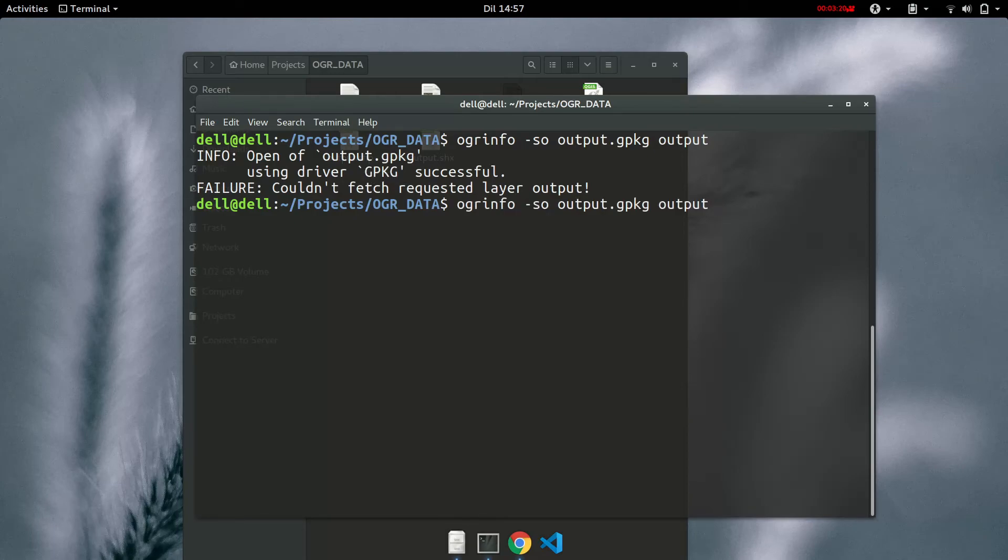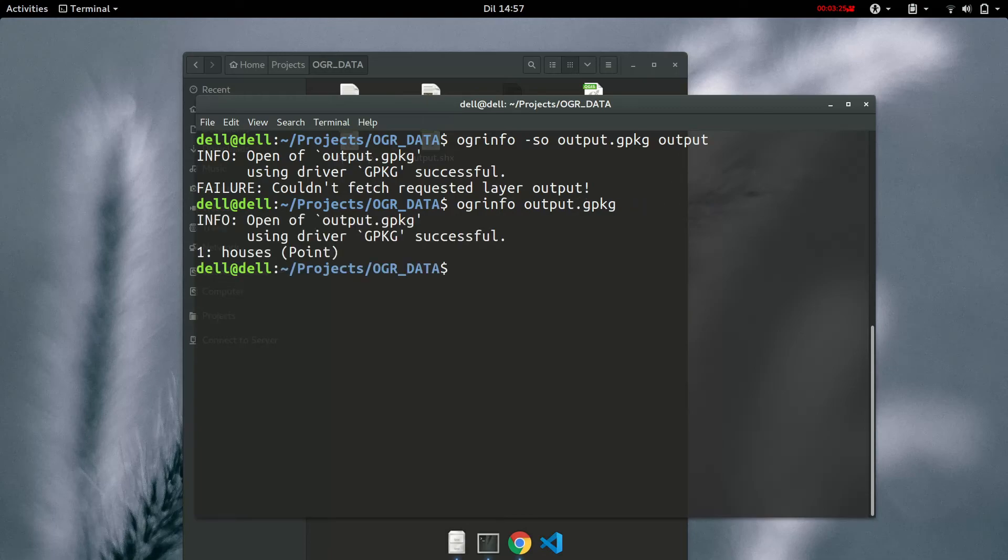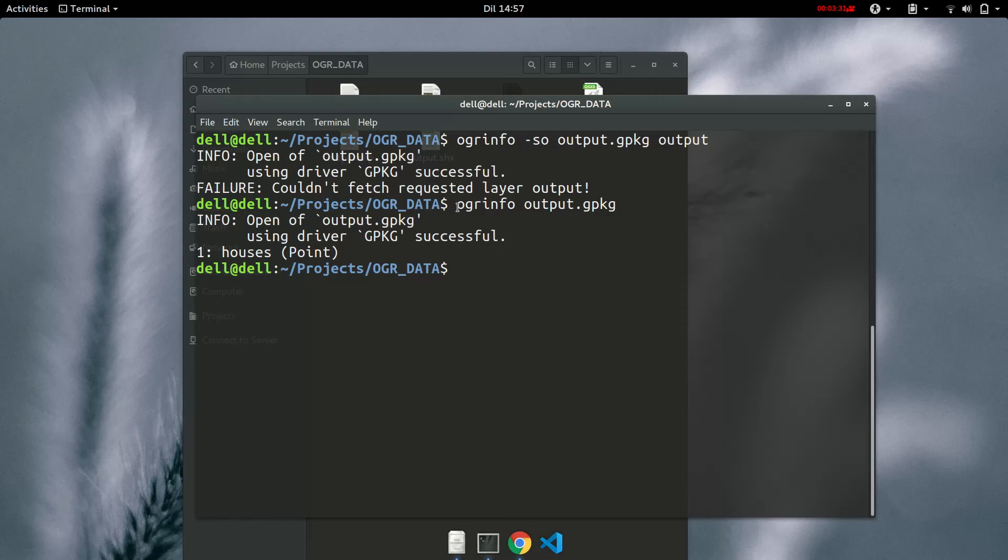So that you can have a summary of what layers exist. So the layer that exists in a geopackage is called houses. So what you have noticed is when you convert from GeoJSON to shapefile it also changes the layer name.